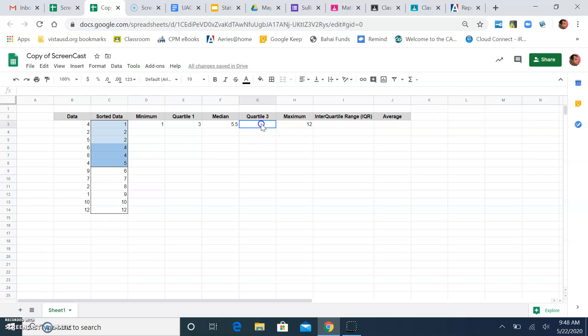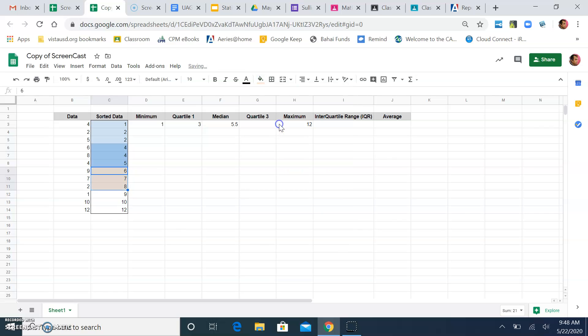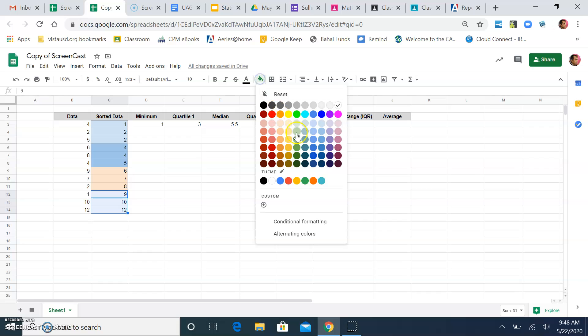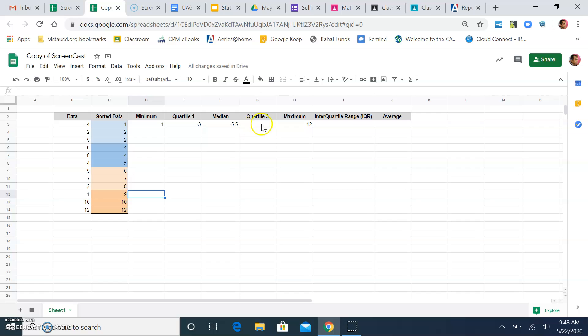Now, quartile 3, remember, it's halfway through the second part of my data. Let's go ahead and divide up my data just like I did a second ago. We'll use orange this time. So, that's the first few pieces. Here's the second few pieces just so you can see what it looks like. And that's the midpoint right there between 8 and 9. Which means halfway between 8 and 9 is 8.5. That's my quartile 3.